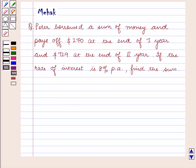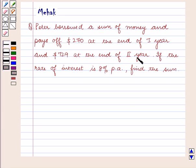Hello and welcome to the session. In this session we are going to discuss the following question: Peter borrowed a sum of money and pays off $270 at the end of the first year and $729 at the end of the second year. If the rate of interest is 8% per annum, find this sum.